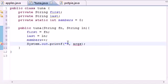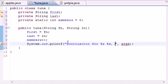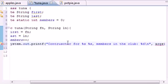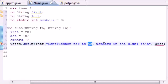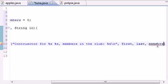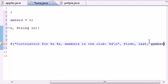Next let's add a System.out.printf with a format string like: 'Constructor for %s %s, members in the club: %d' followed by a newline. So we'll see output like 'Constructor for Megan Fox, members in the club: 1', then 'Constructor for Natalie Portman, members in the club: 2'. Easy enough. Now we pass 'first', 'last', and 'members' as the format arguments.